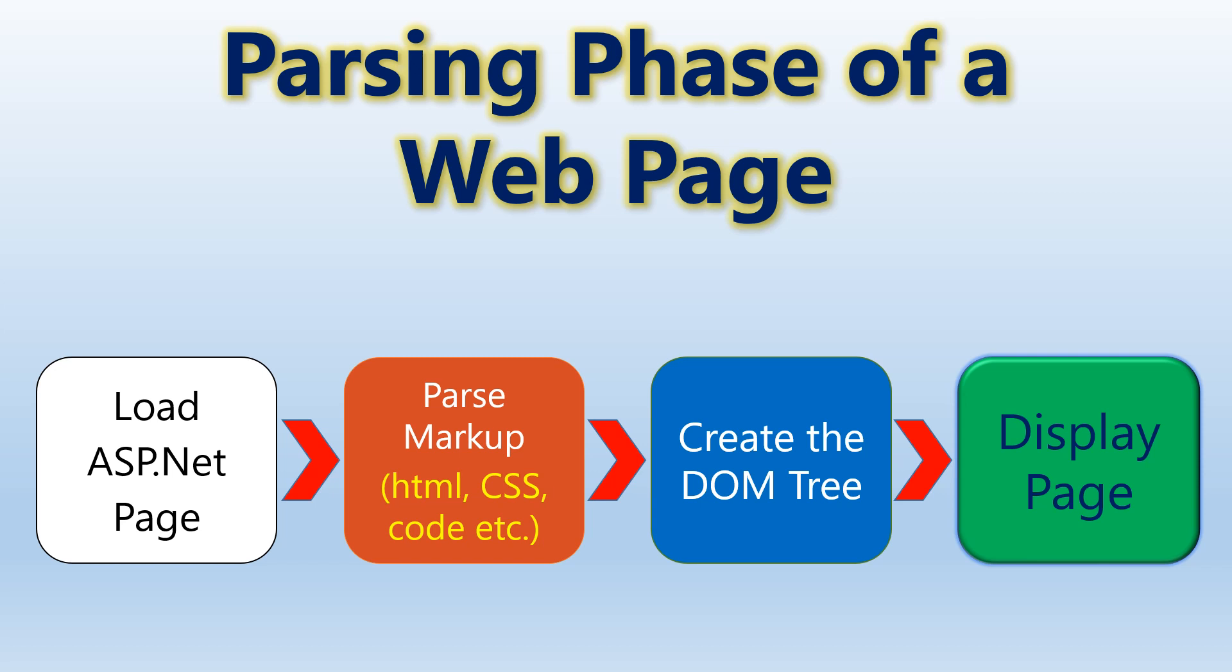When a parser error occurs, it means that the ASP.NET parser encountered a problem while trying to parse the markup.